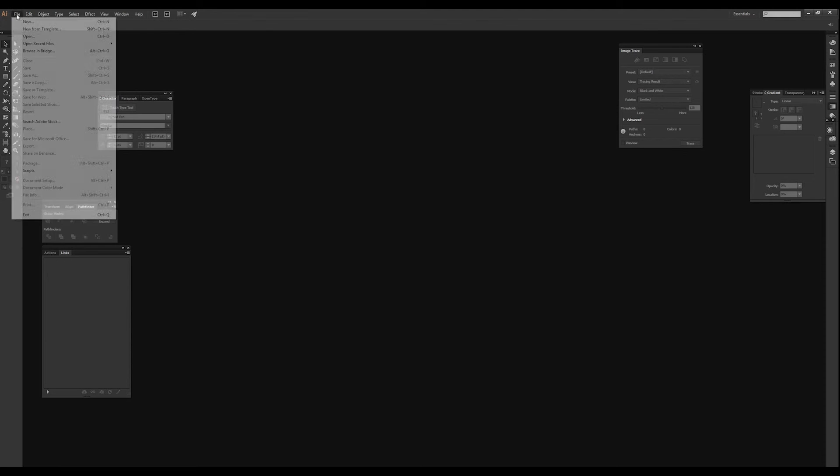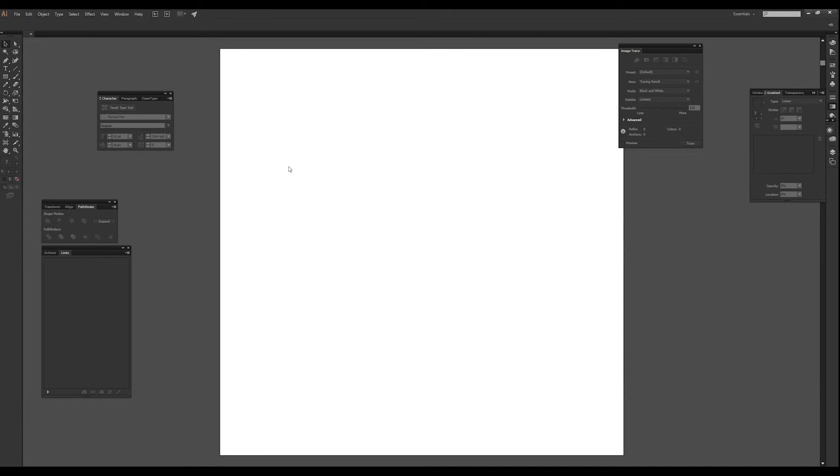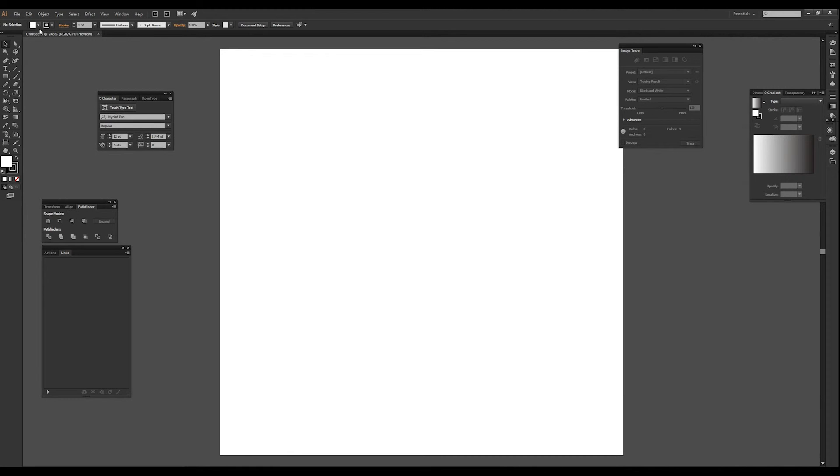Alright, this is going to be a quick tip about making transparent gradients inside of Flexi, SAI Flexi Design.